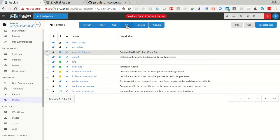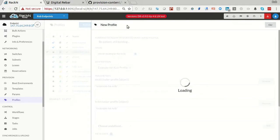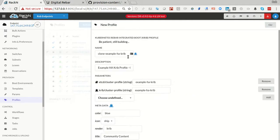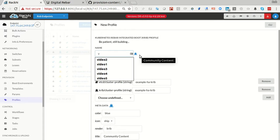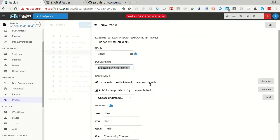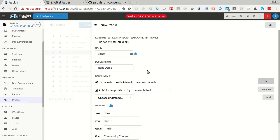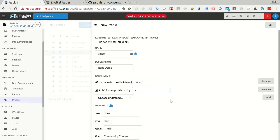I'm going to make a clone of this. This one's read-only, so I can't use that one. It's just for example. So I'm going to clone it. I'm going to call it the video cluster, and we're going to call it Rob's Demo, and we will call it video.